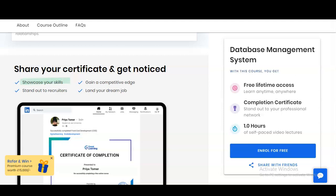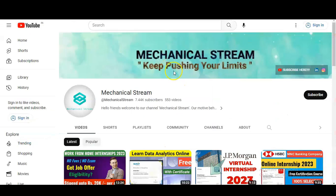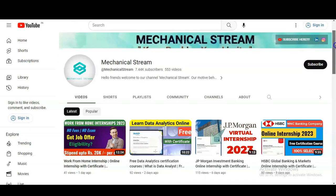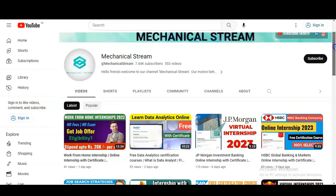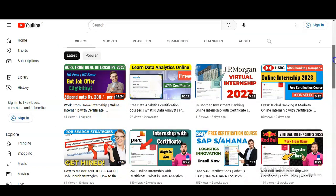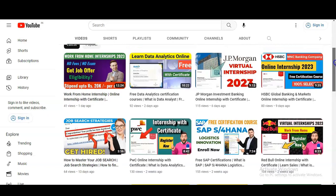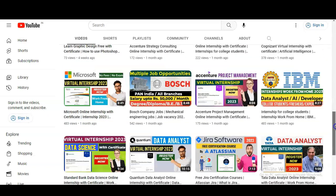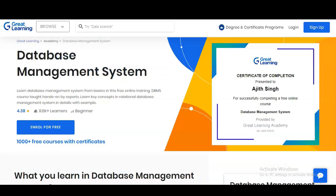You can also share this certification in your resume so that you stand out from other candidates. Before checking how to register — if you are not subscribed to Mechanical Stream, please subscribe. We make free certification course videos, interview tips, and job notification videos. Please explore our channel — we have recently made videos on various internship opportunities and courses.